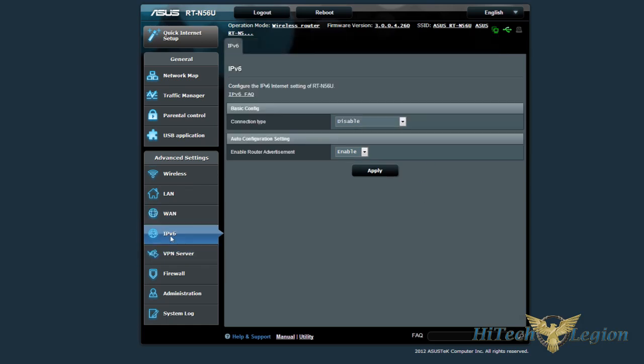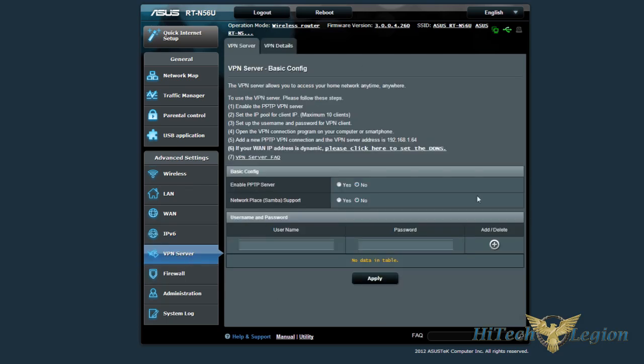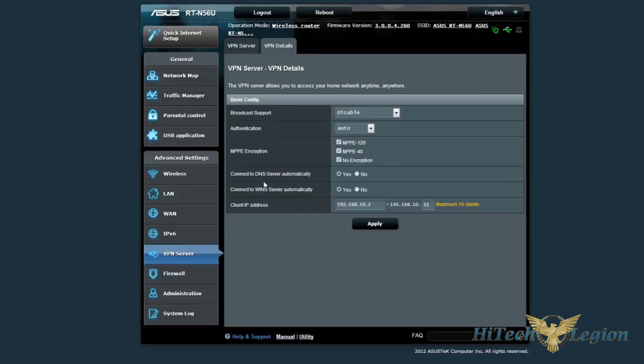If you do, this will support IPv6 when that comes around, if you do need it. If you have a VPN server in a DDNS, you can set that up as well through the router.